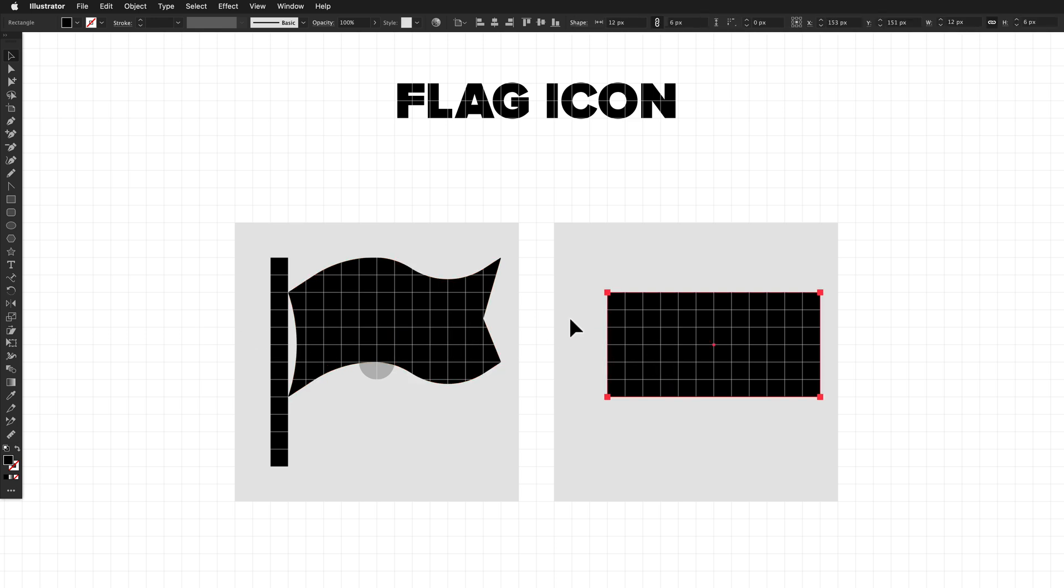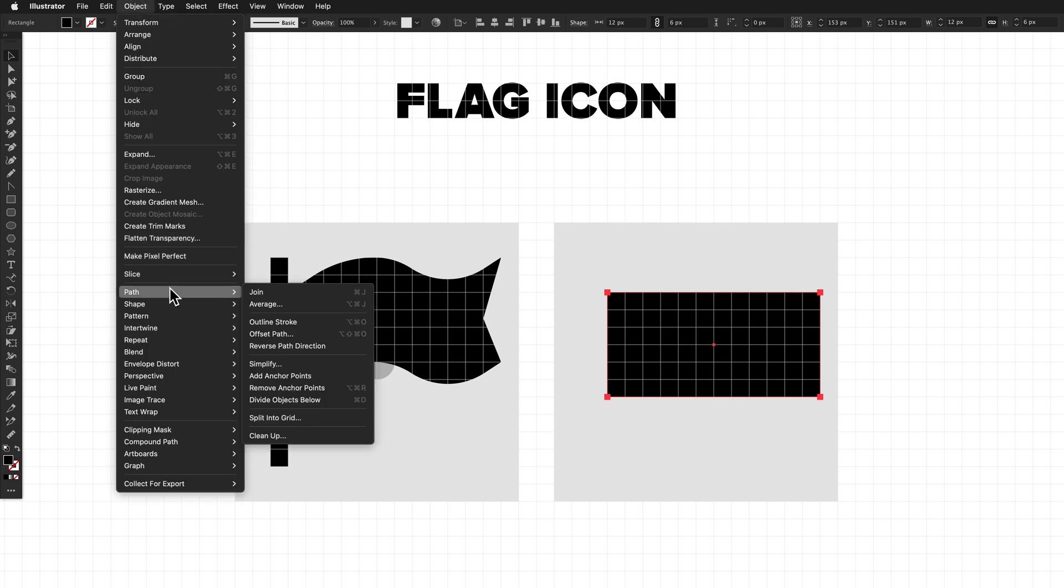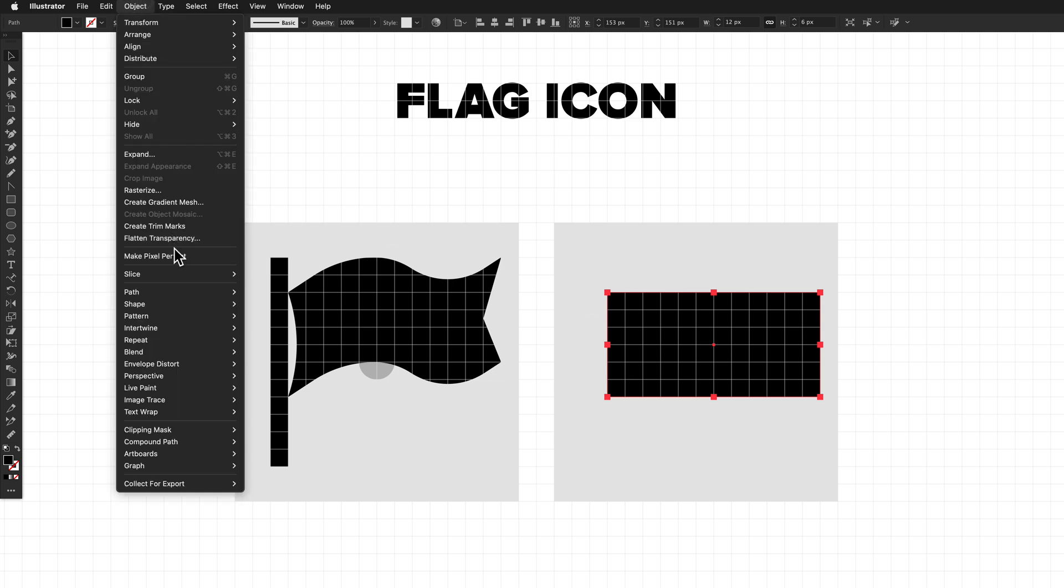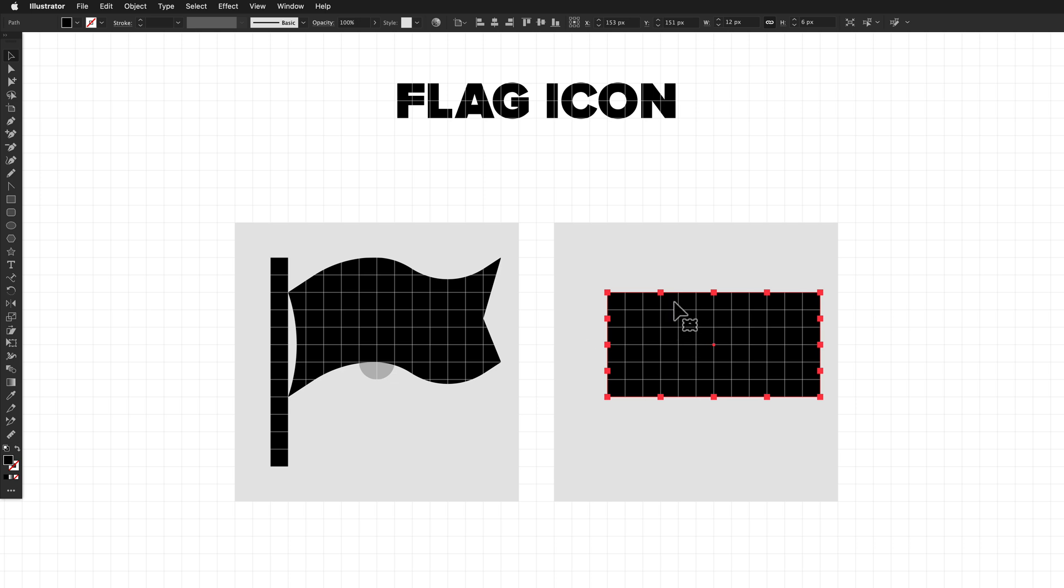So what I'm going to do to create some extra points is to go up to Object, Path, Add Anchor Points, and this will subdivide all of the line segments and add in anchor points in the centers of the segments. So you can see we now have an extra point on the top, the bottom, the left, and the right. And I'm just going to do that one more time because we want some more points. And again, that will subdivide the segments, so we now have a lot of extra points on the top and the bottom.